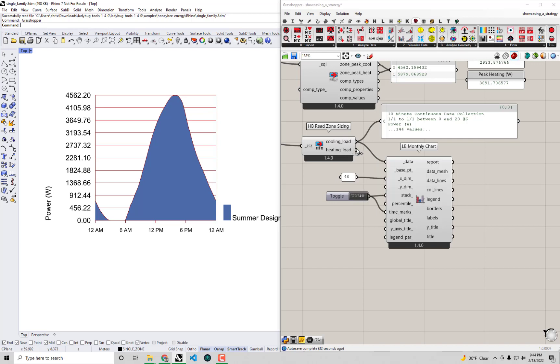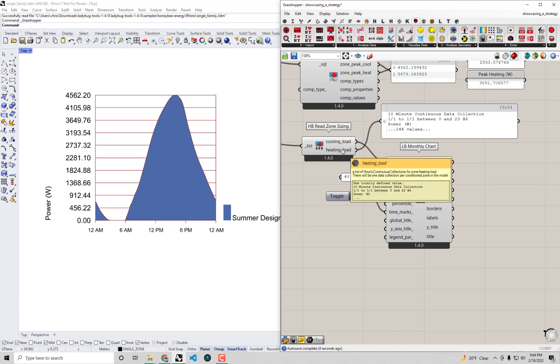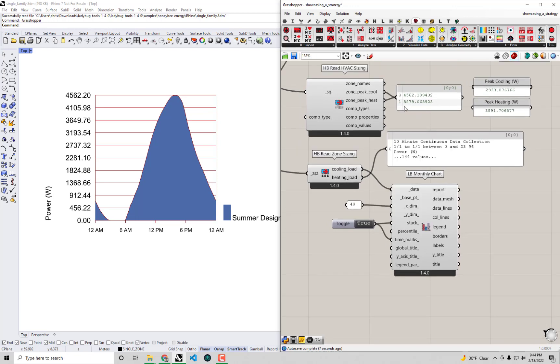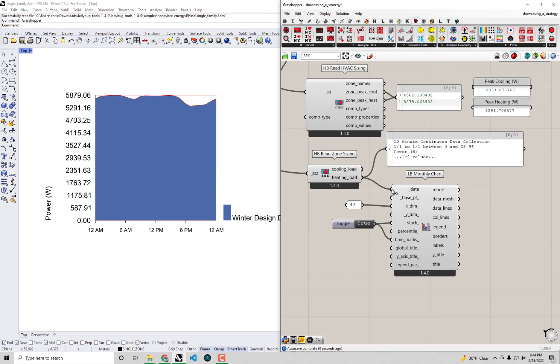We have a similar data collection - just like for cooling, we have a data collection for heating. This is going to be on the darkest, coldest winter day, and that's ultimately what's determining our peak heating. If I were to connect the peak heating to this LB monthly chart, we'll see it's not quite as exciting. There's no big peak in the afternoon as there was for cooling.